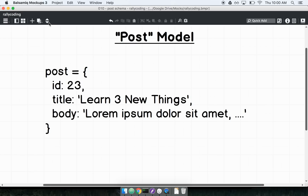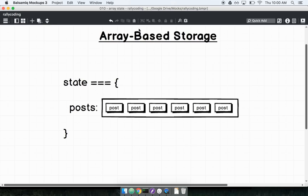Let's look at a couple of slides to illustrate this point. Each post model we have contains an ID — in this case something like an ID of 23, just a unique integer. This is what our reducer might be producing if we use an array to store all of our different posts. With array-based storage, we get a piece of state with a key of posts pointing at an array of post objects.